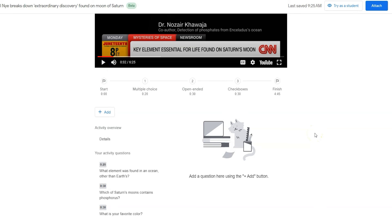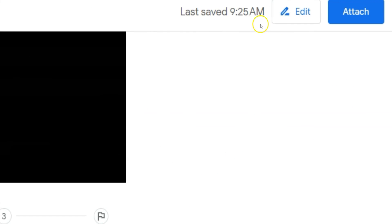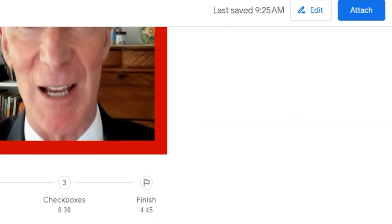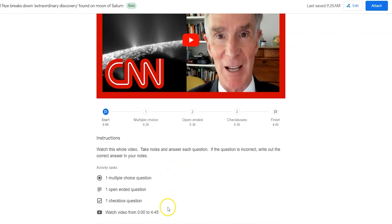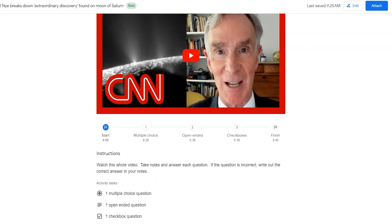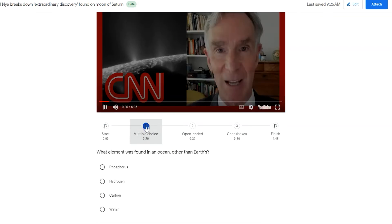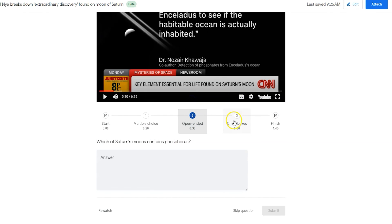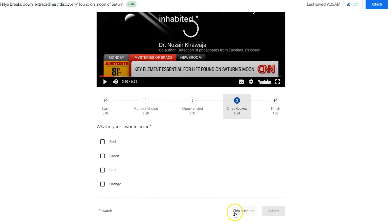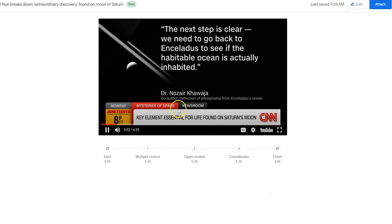If you want to see the video before sharing it with students, you can preview it by clicking the 'Try as a Student' button. You can now see what they see — how many questions there are, how long the video is, and the instructions. Students can hit play and the questions will pop up as the video approaches them, but they can also skip to those important spots throughout the video. They have the ability to rewatch if they are unsure — it'll go back to the last question — but they can also skip a question if they're unsure.